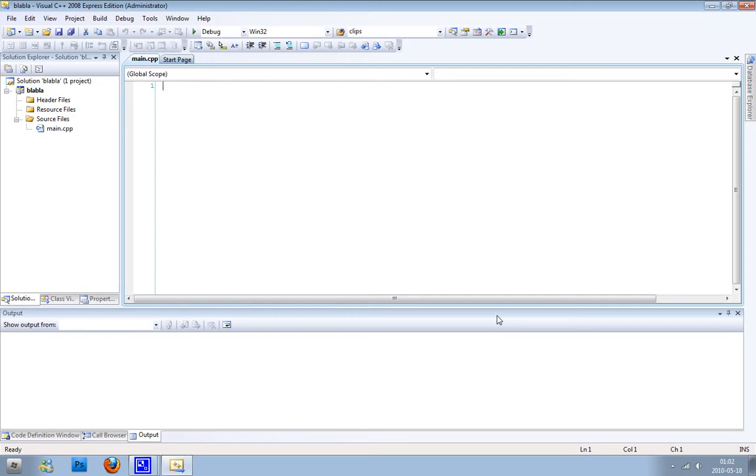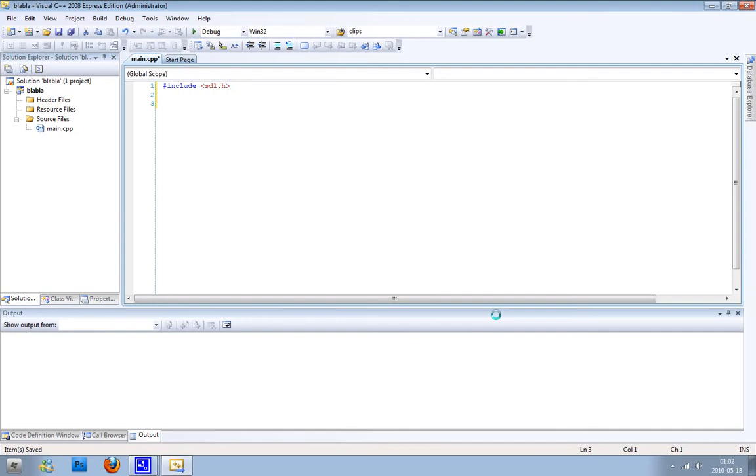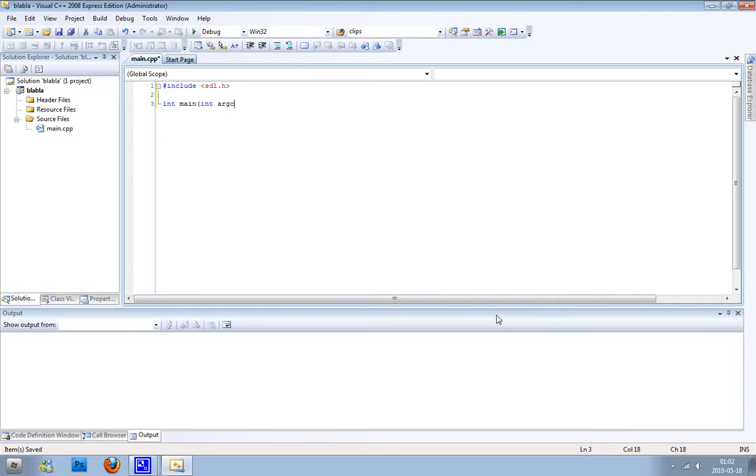Now we can start coding. Let's start off by including the SDL header file, you always need to do that. And then we can fire up our main program, and it's going to look like this: int argc, char argv.